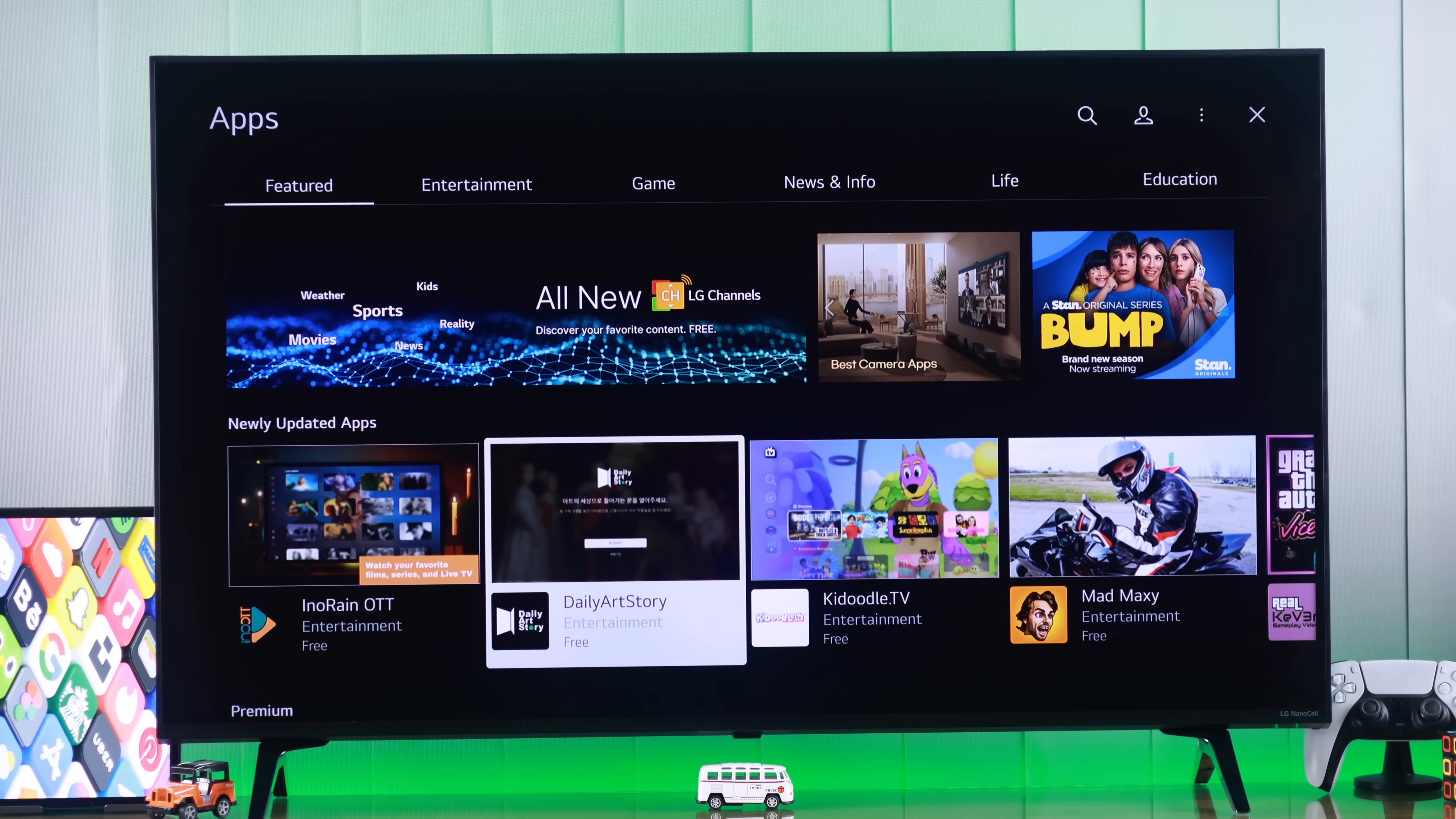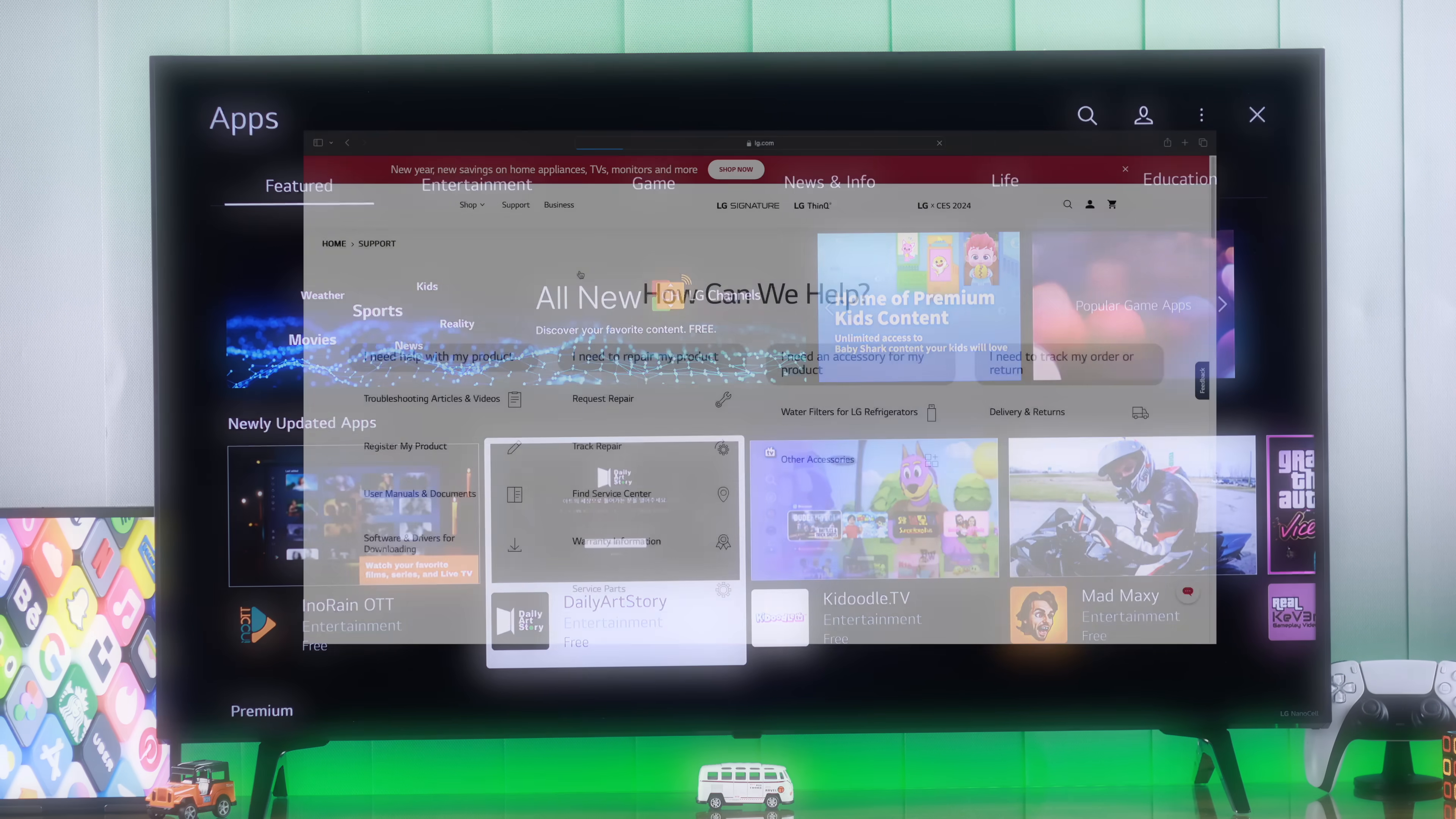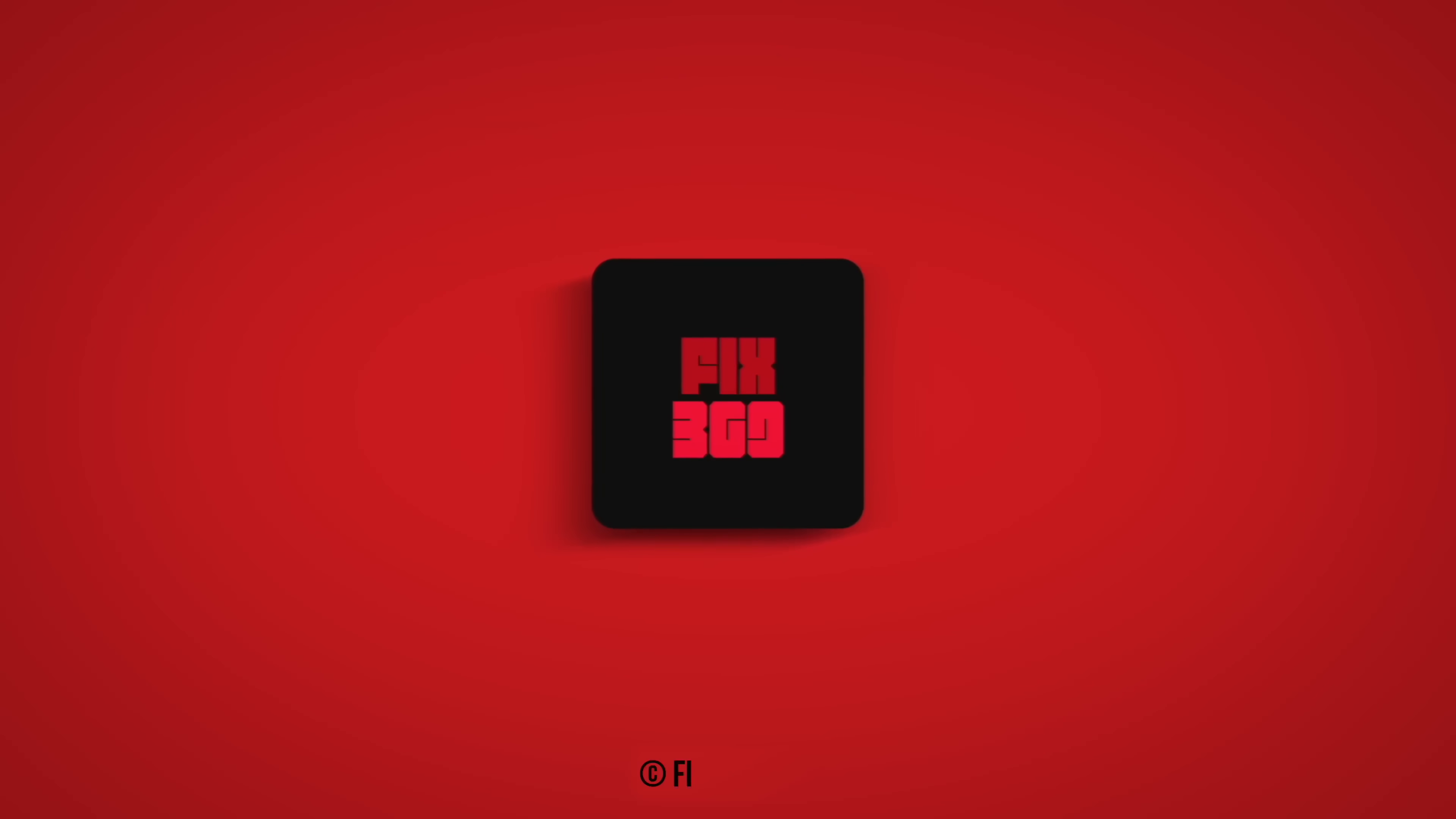If this didn't help either, there may be some programming malfunction, and LG support should be able to help you with that. Let us know how it went, and keep an eye on our channel for more.